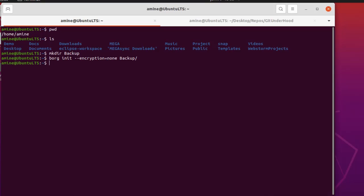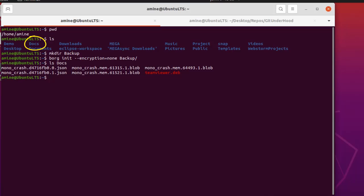Now I can use the Borg directory to back up my folders. As you can see, there is a directory called `docs`. Inside it I have a bunch of documents — JSON files, blob files, and one Debian package called TeamViewer. Let's try to back up this directory — the name of the directory is `docs`.